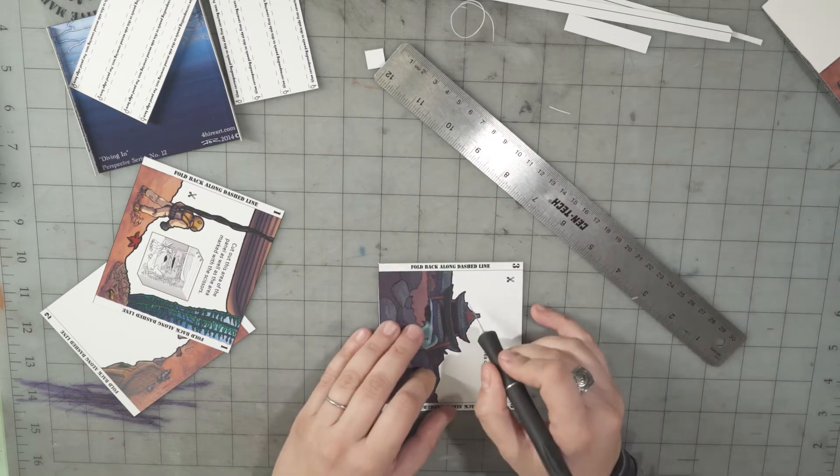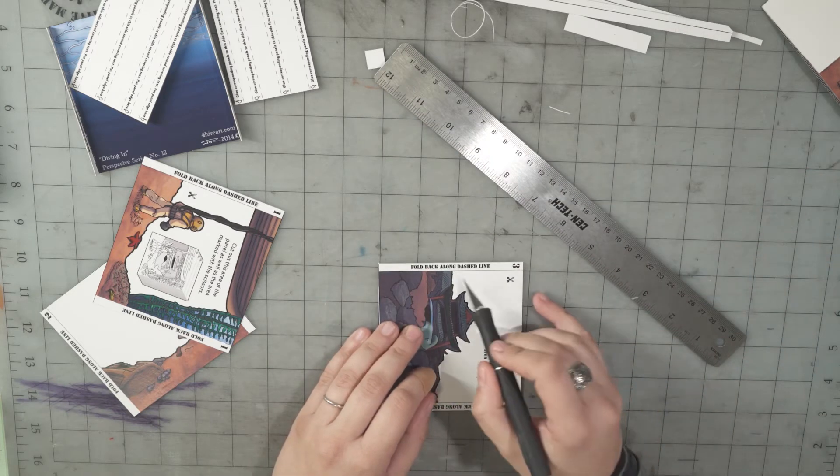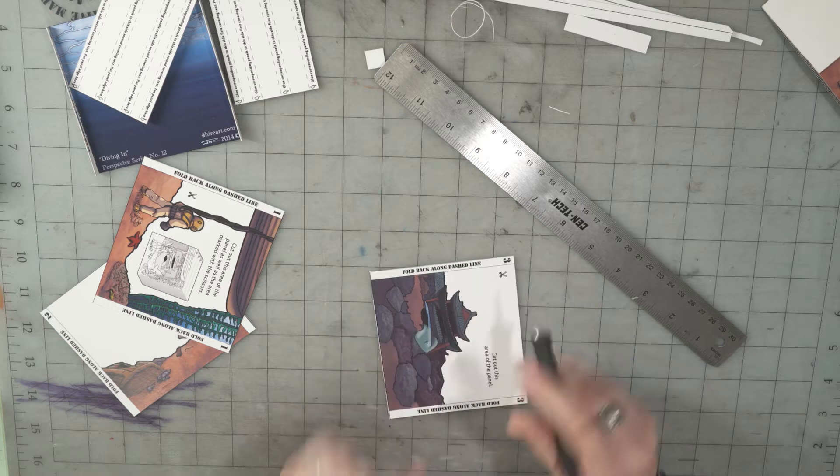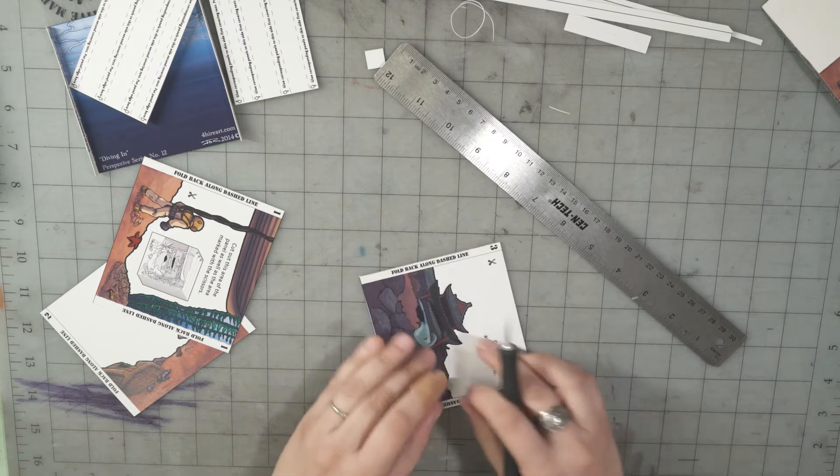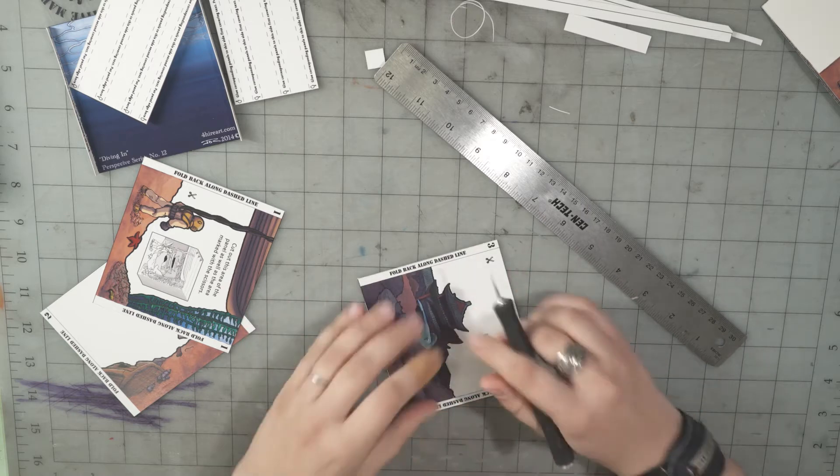I'm gonna cut these complicated shapes out before I do these clean lines. This will sort of keep things from sliding around funny.